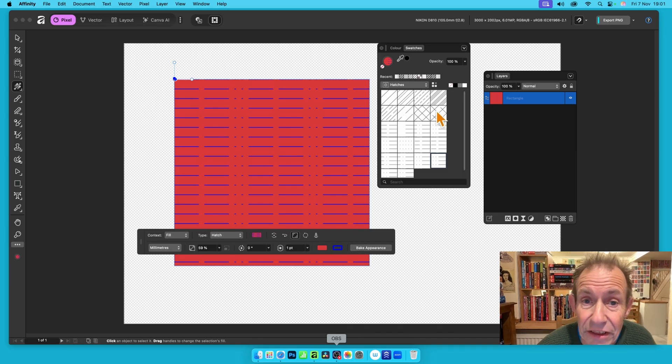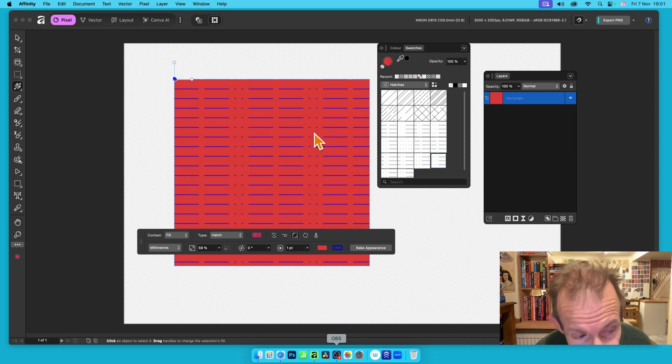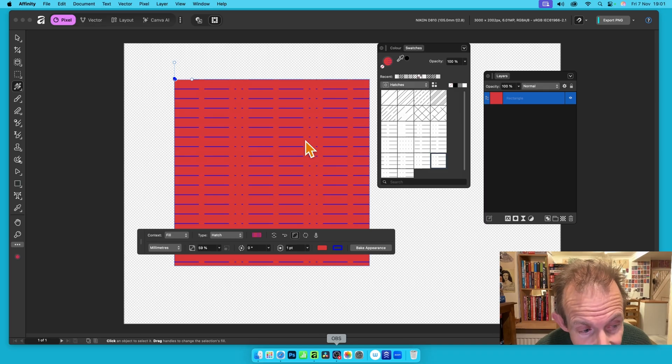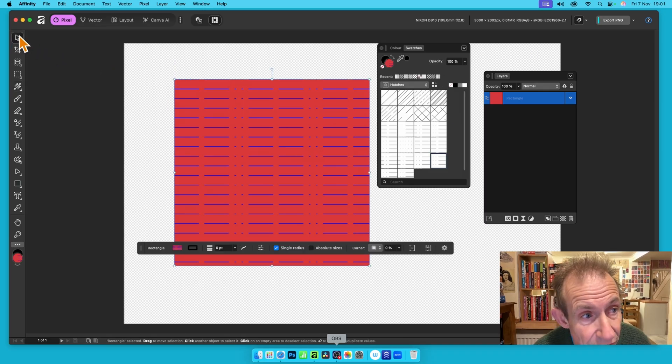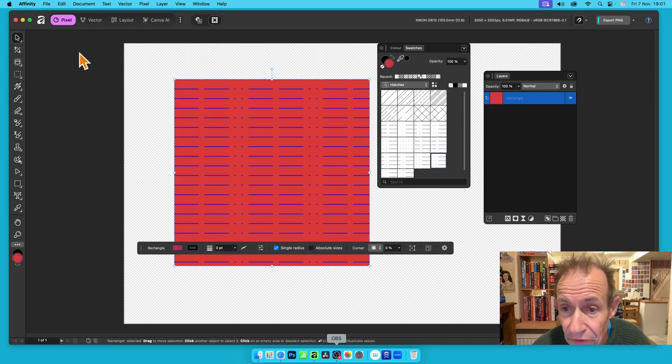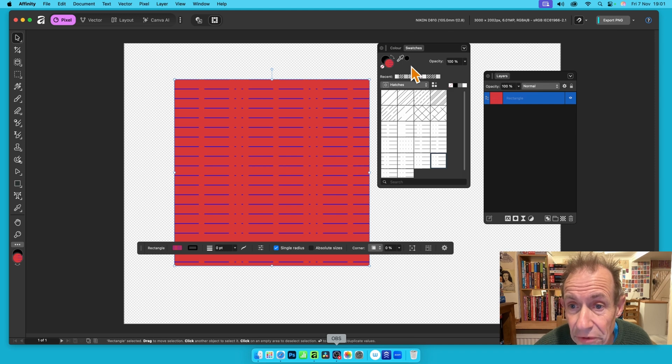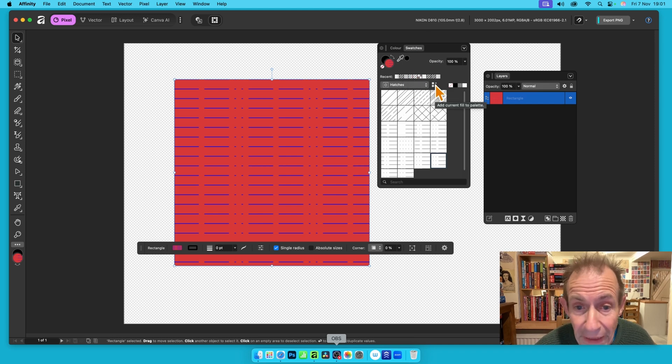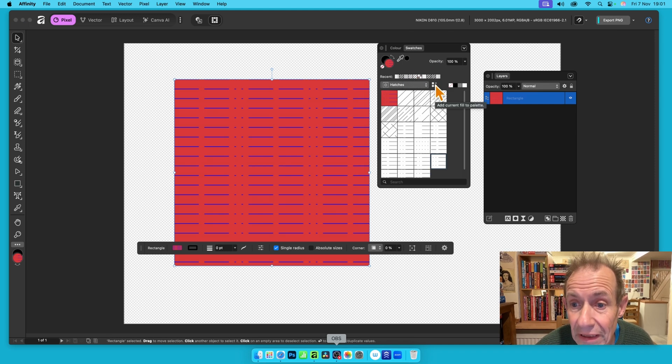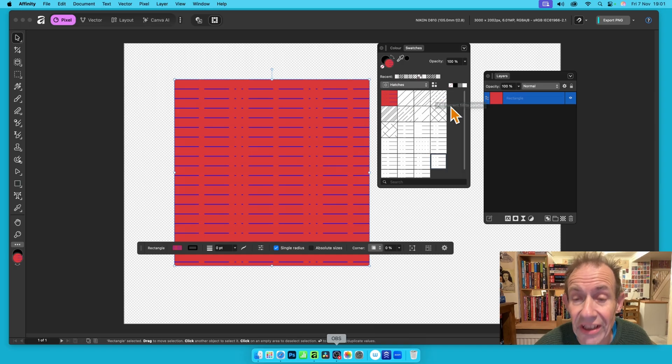What if you want to add it to your swatches panel? Well you can. You can now, if you go up here, make sure you've got the move tool selected. Move tool selected. You can now go up here and you just click here, add current fill to palette. And you can see now it's been added.